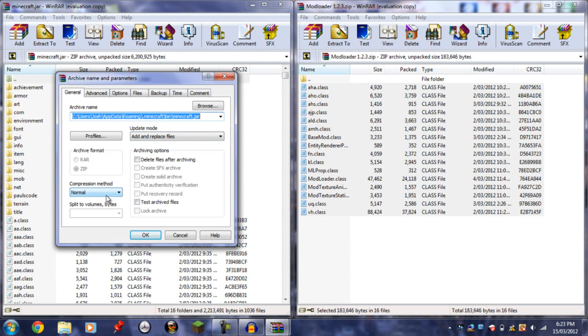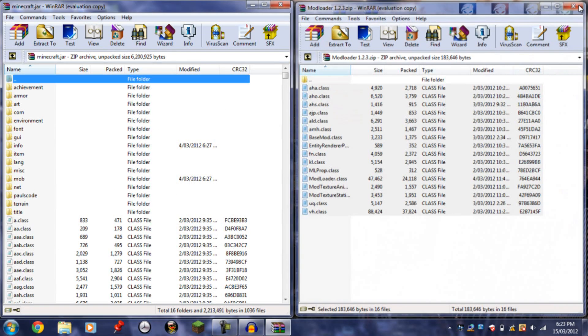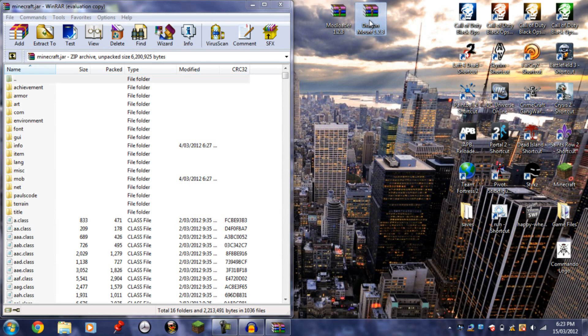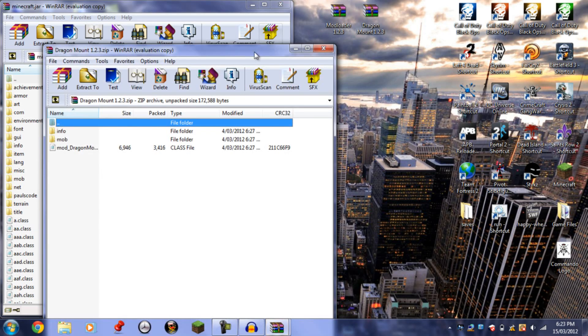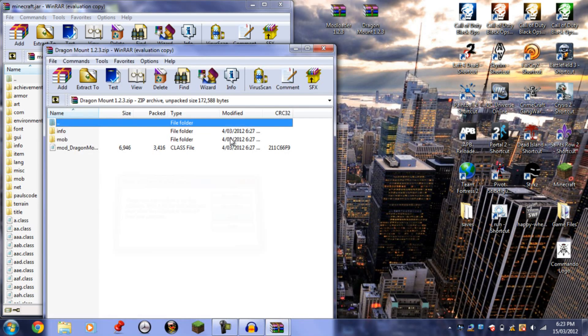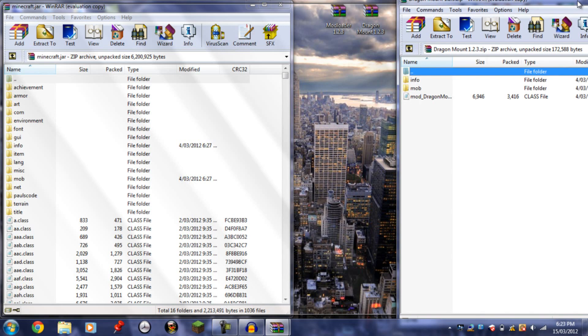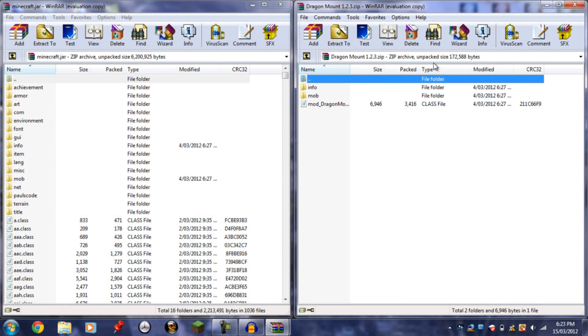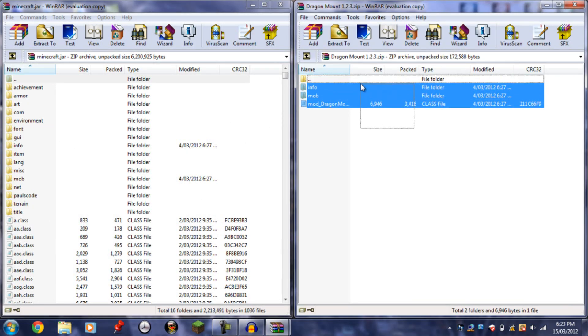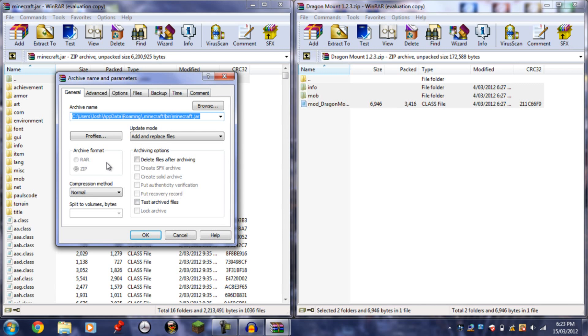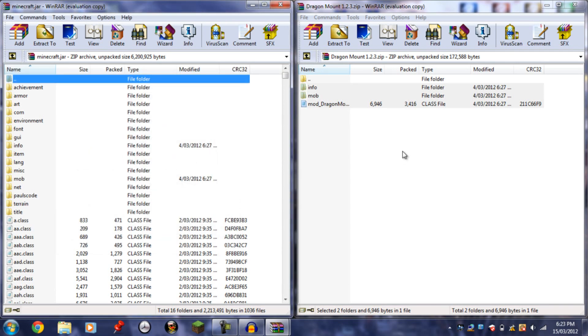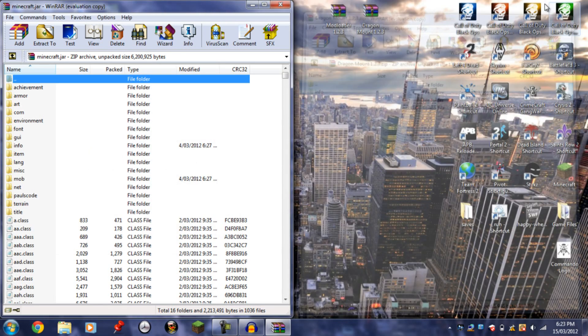Click yes, click OK, close that. Now open up Dragon Mount, drag this over, and copy all the files from Dragon Mount into minecraft.jar. Click yes, click OK, and the mod is now installed.